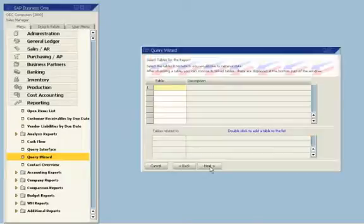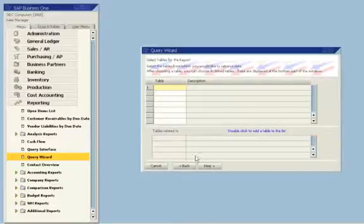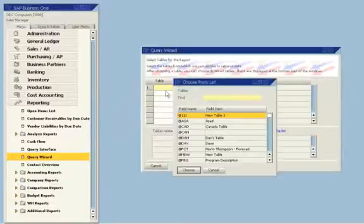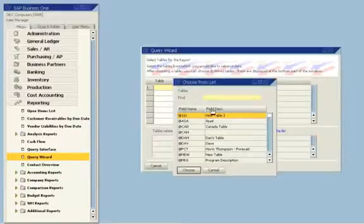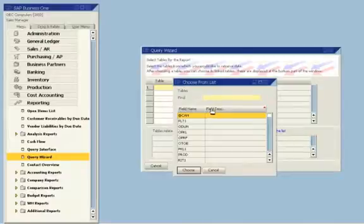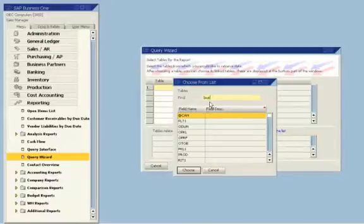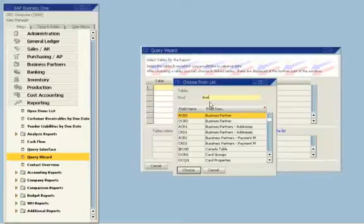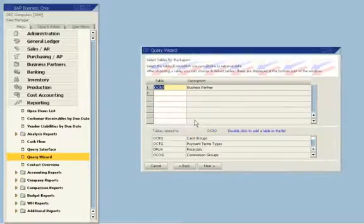It asks which tables from the database to use for the report. The sales manager doesn't need to know anything about the tables or where they are located. She is presented with a list of tables and can search based on field name or description. She types in business partners. The system shows her the tables with business partner information. She can easily transfer the selected table to the query wizard.